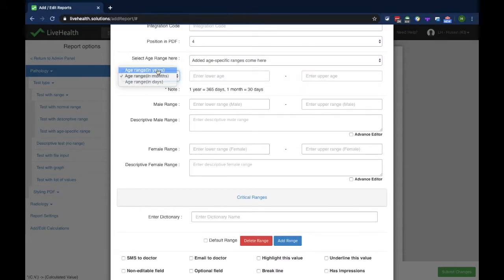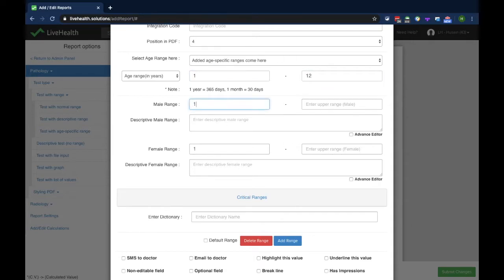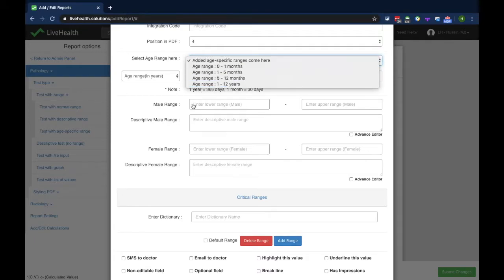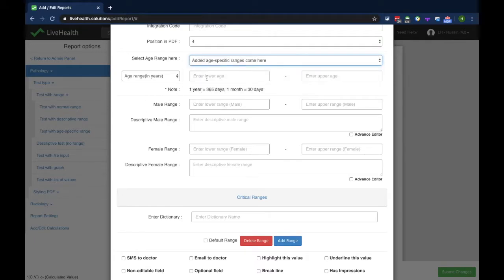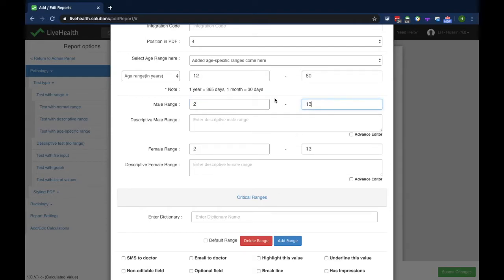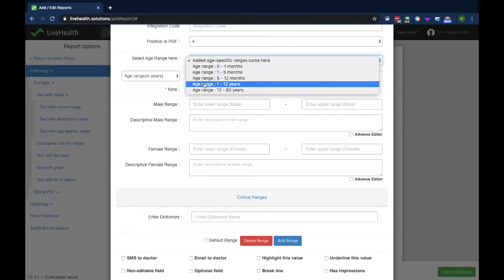Next I'll add a range from 2 years to 12 years with a value of 1 to 5, then from 12 years to 80 years. After clicking add range, all ranges from 0 days to 80 years have been added.